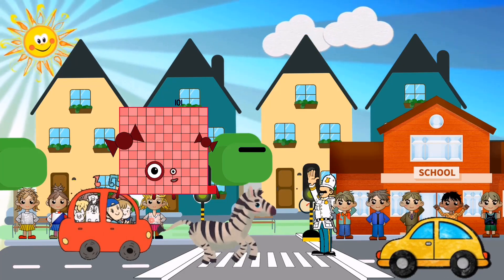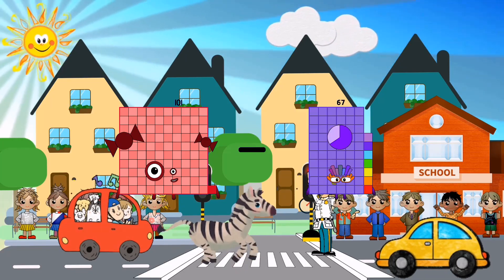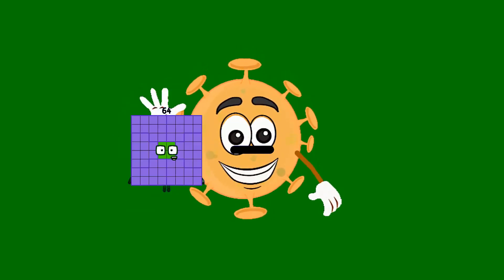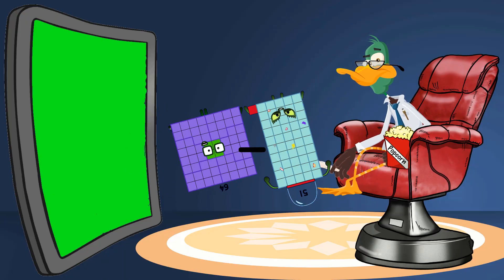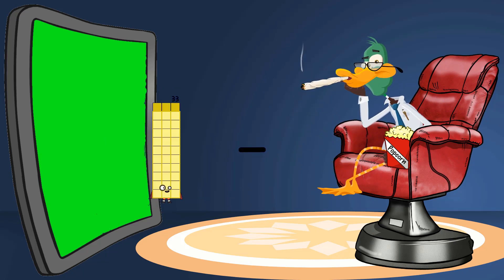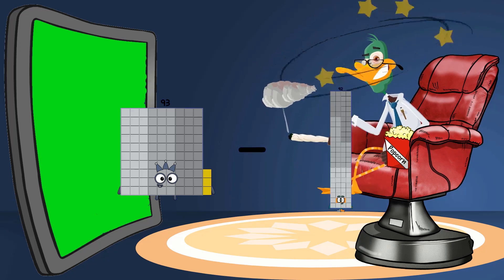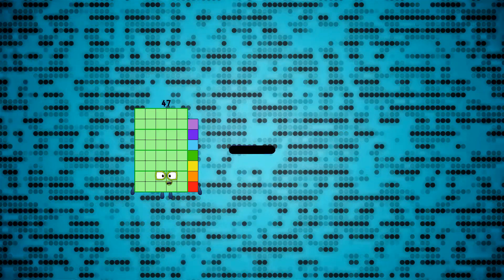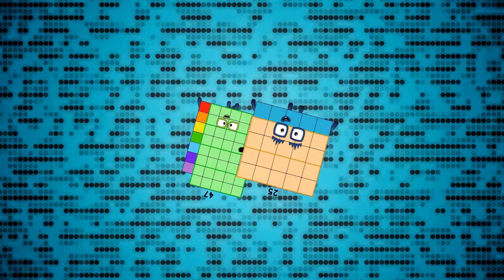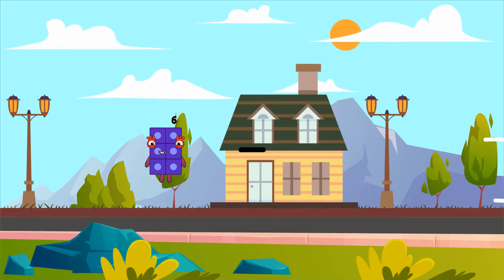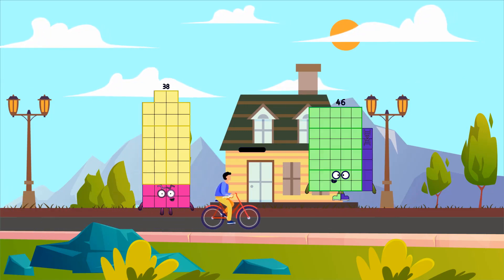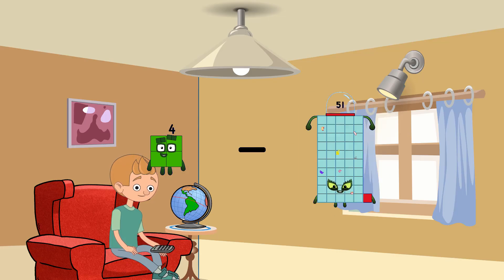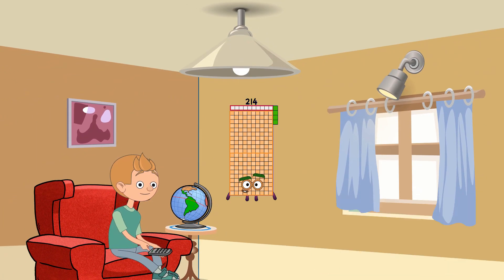101 minus 48 equals 53. 64 minus 51 equals 13. 93 minus 78 equals 15. 47 minus 25 equals 22. 38 minus 35 equals 3. 4 minus 5 equals 214.